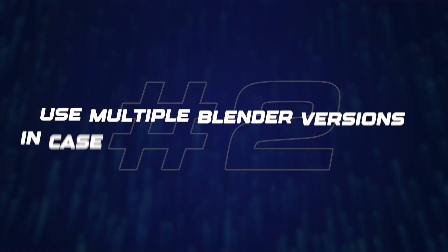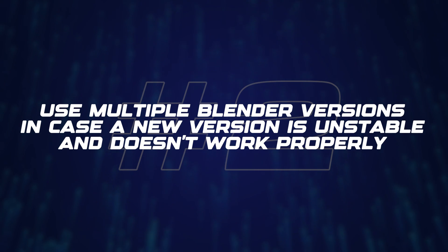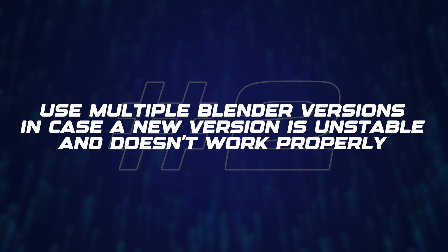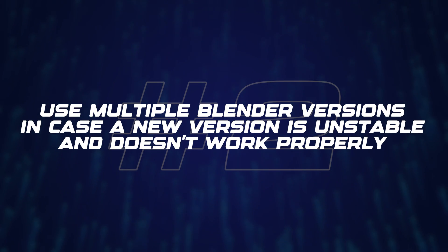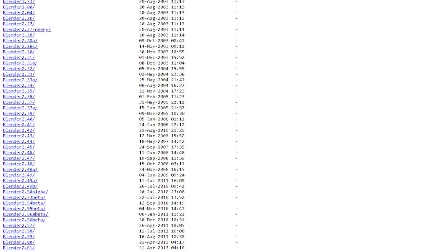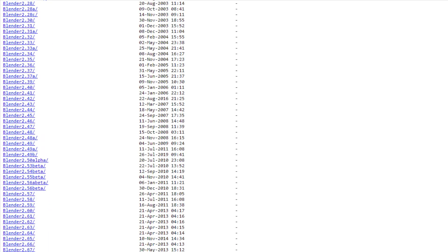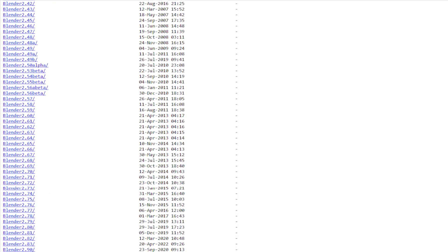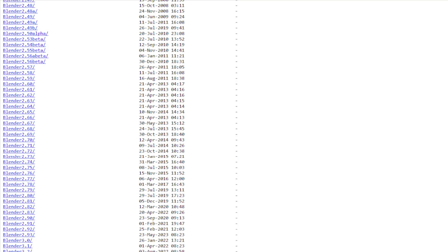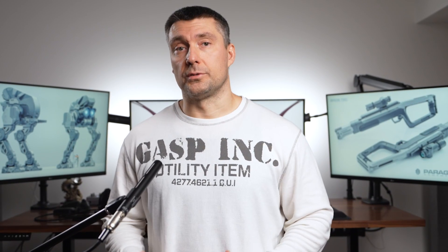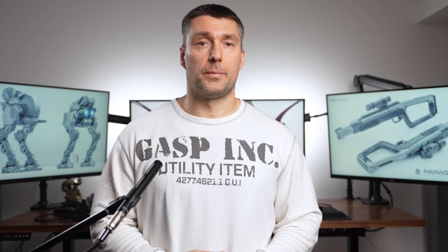Number two: use multiple Blender versions in case a new version is unstable and doesn't work properly. Blender is evolving quickly and new versions drop quite often. Some of those new versions may be less stable due to updates and changes, especially if using add-ons — but more on that a bit later.